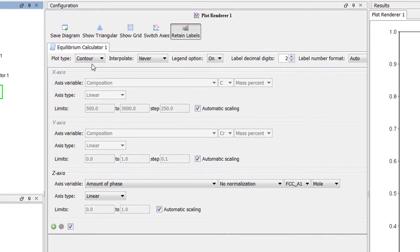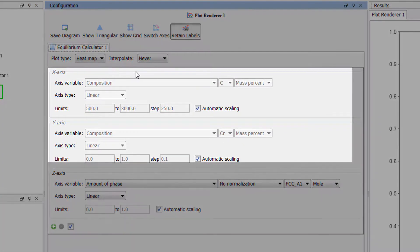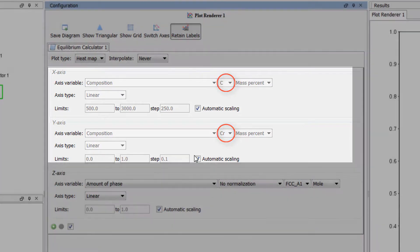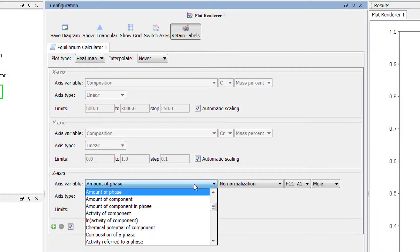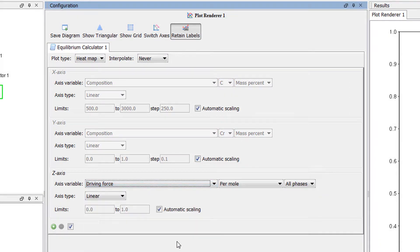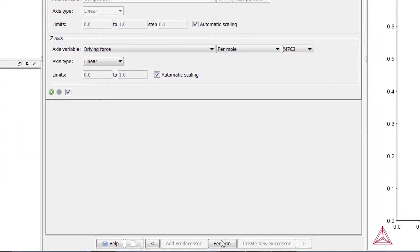Set the plot type to heatmap. The first two axis variables are carbon and chromium, which we set in the equilibrium calculator. Set the third axis variable to driving force, M7C3, because that is what we are looking for. Our calculation is now set, so select Perform at the bottom center of the program.